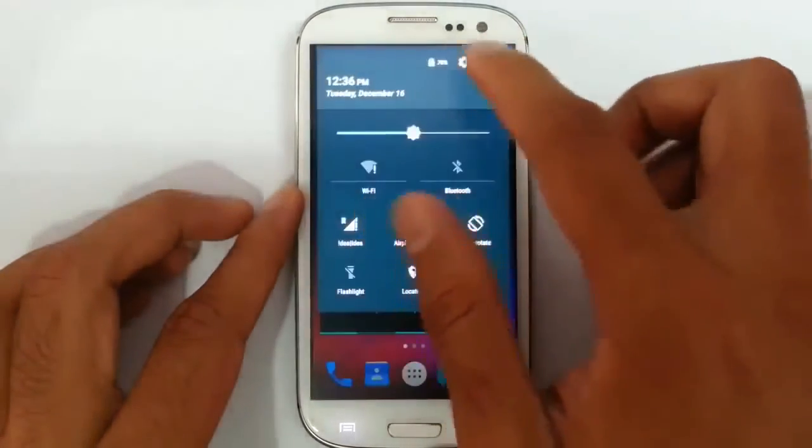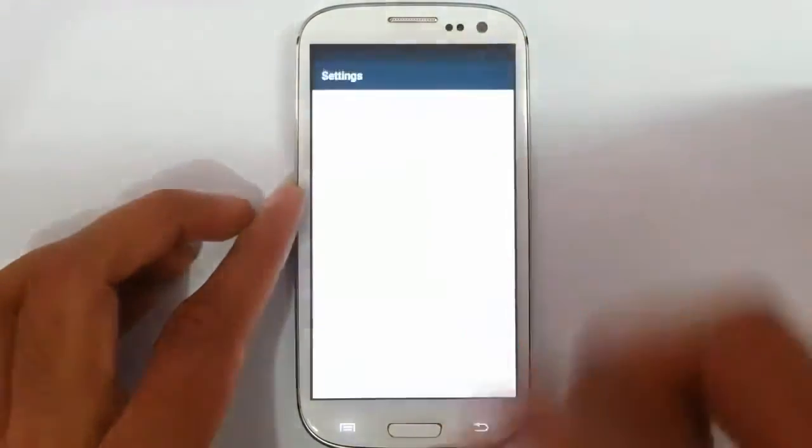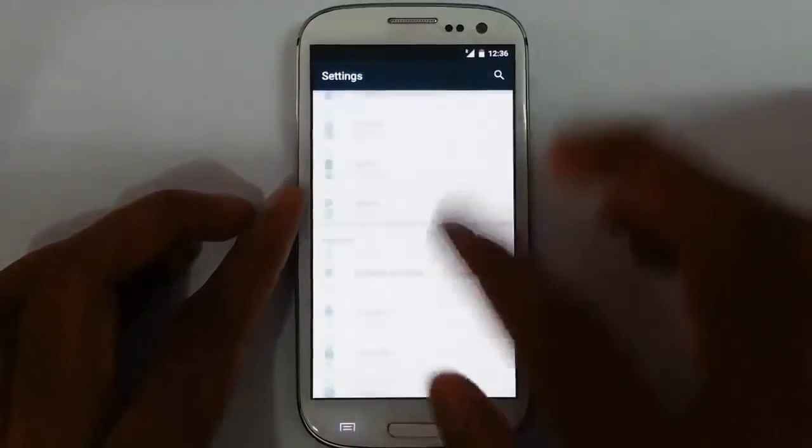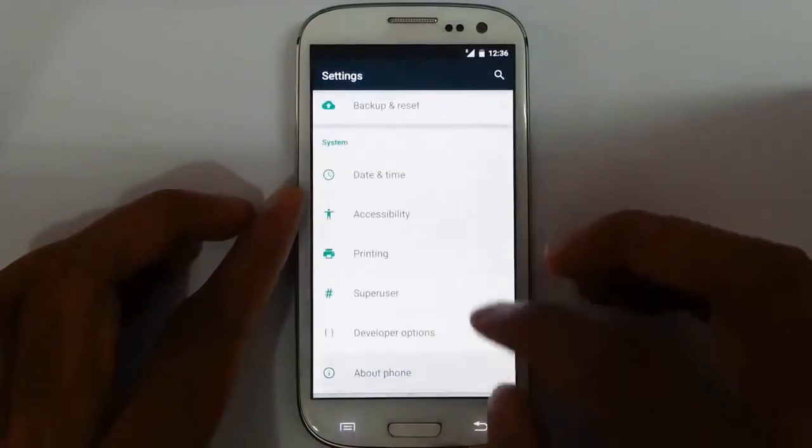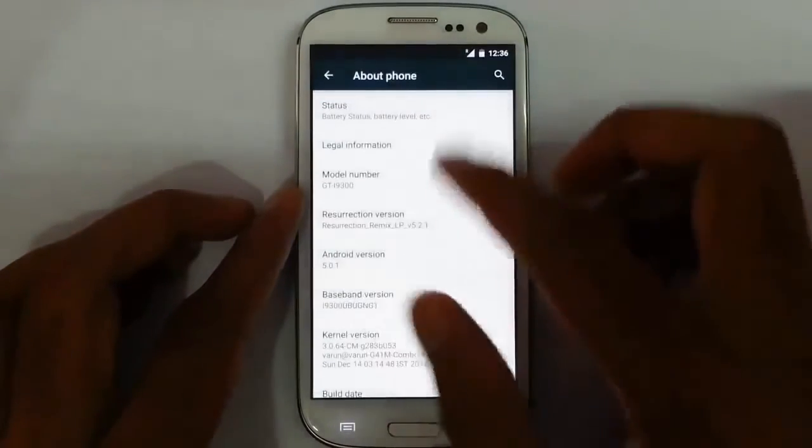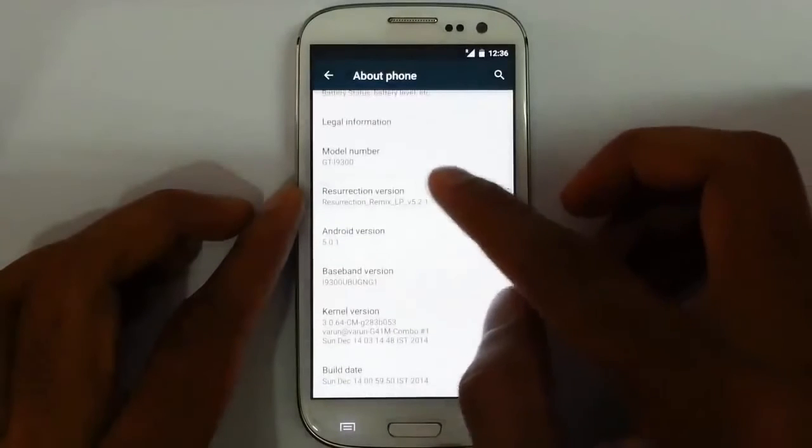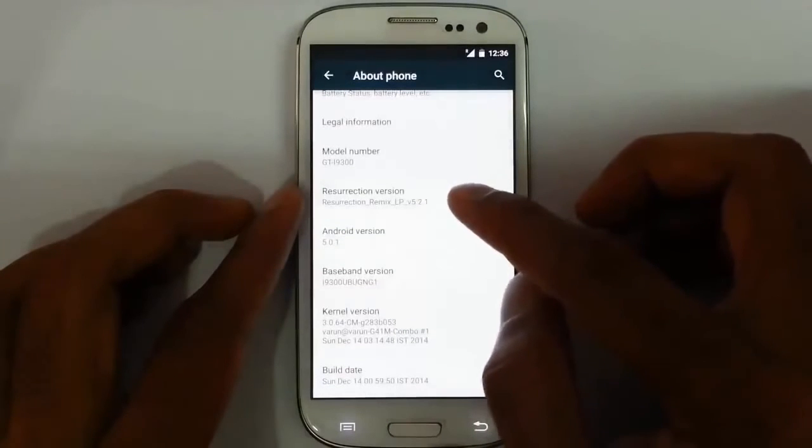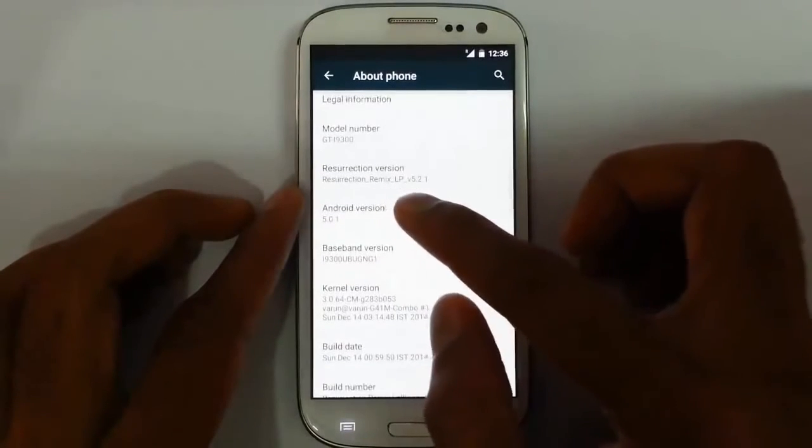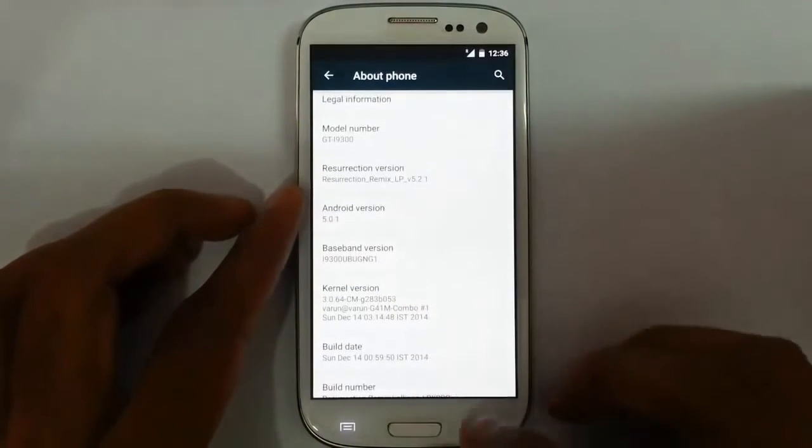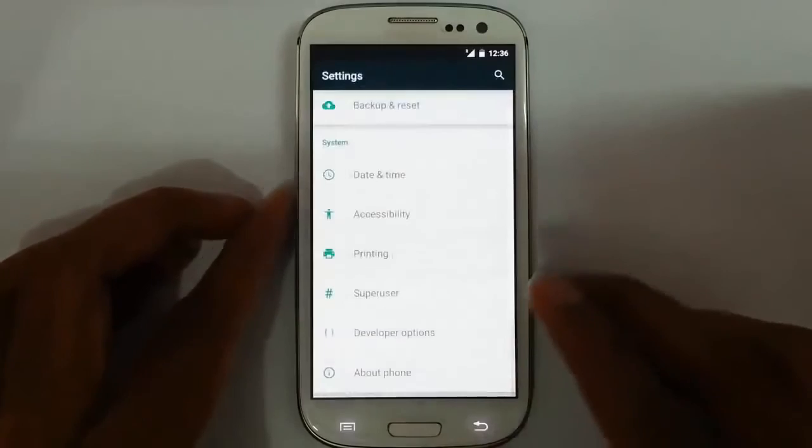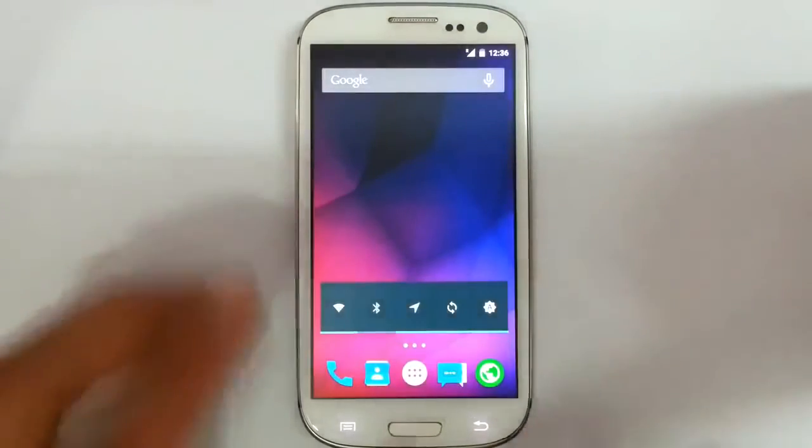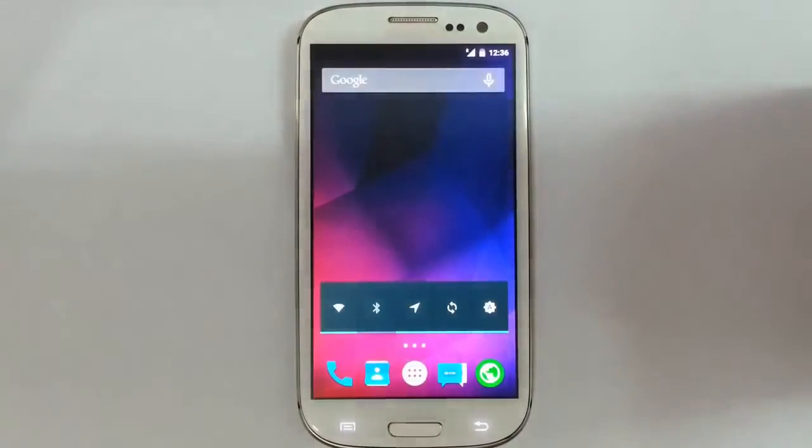If you go to the settings and then about phone, you can find I am running on Resurrection Remix LB 5.2.1 which is based on Android 5.0.1. And this is the first 5.0.1 based ROM for S3.